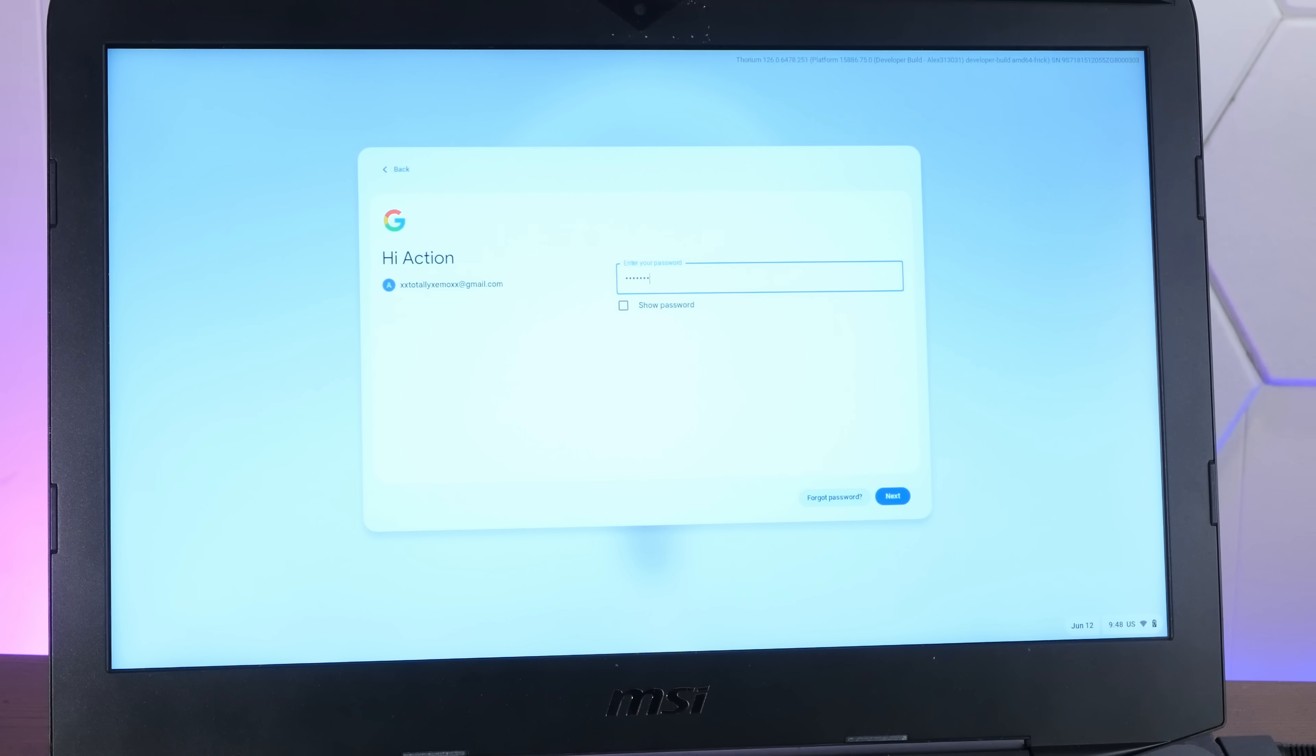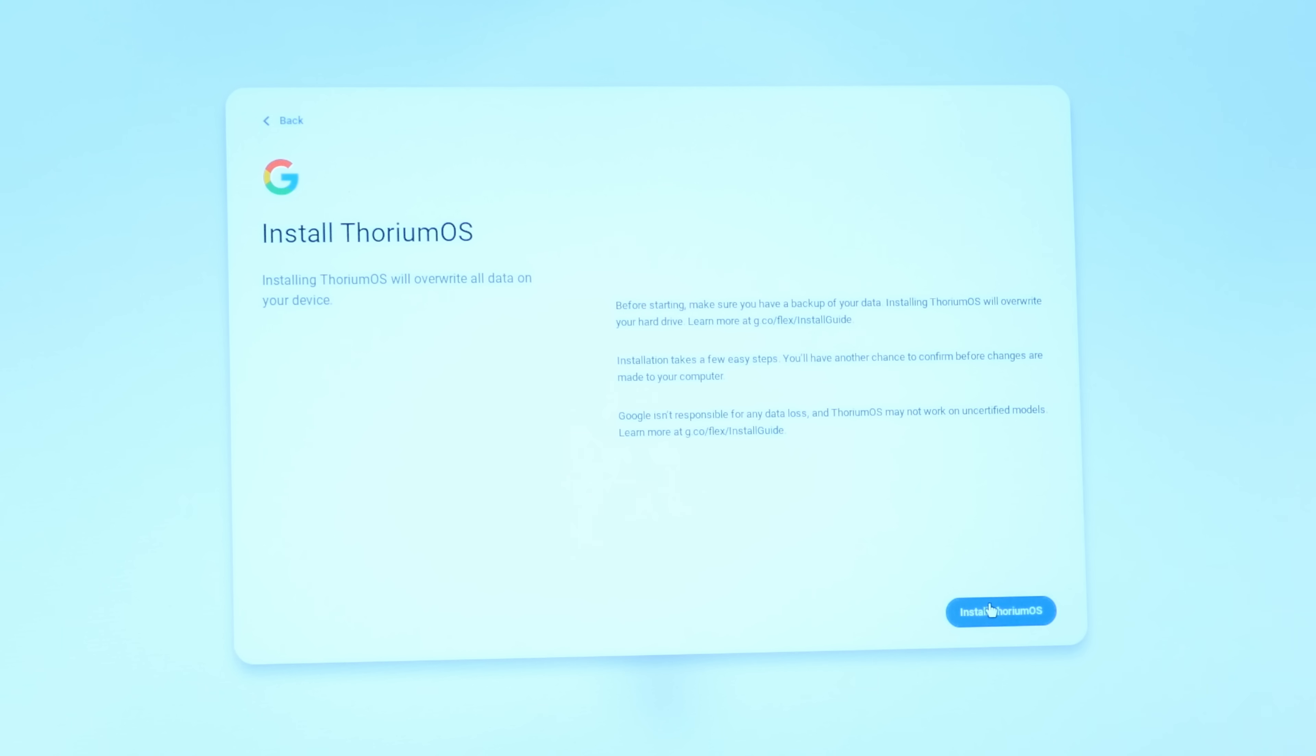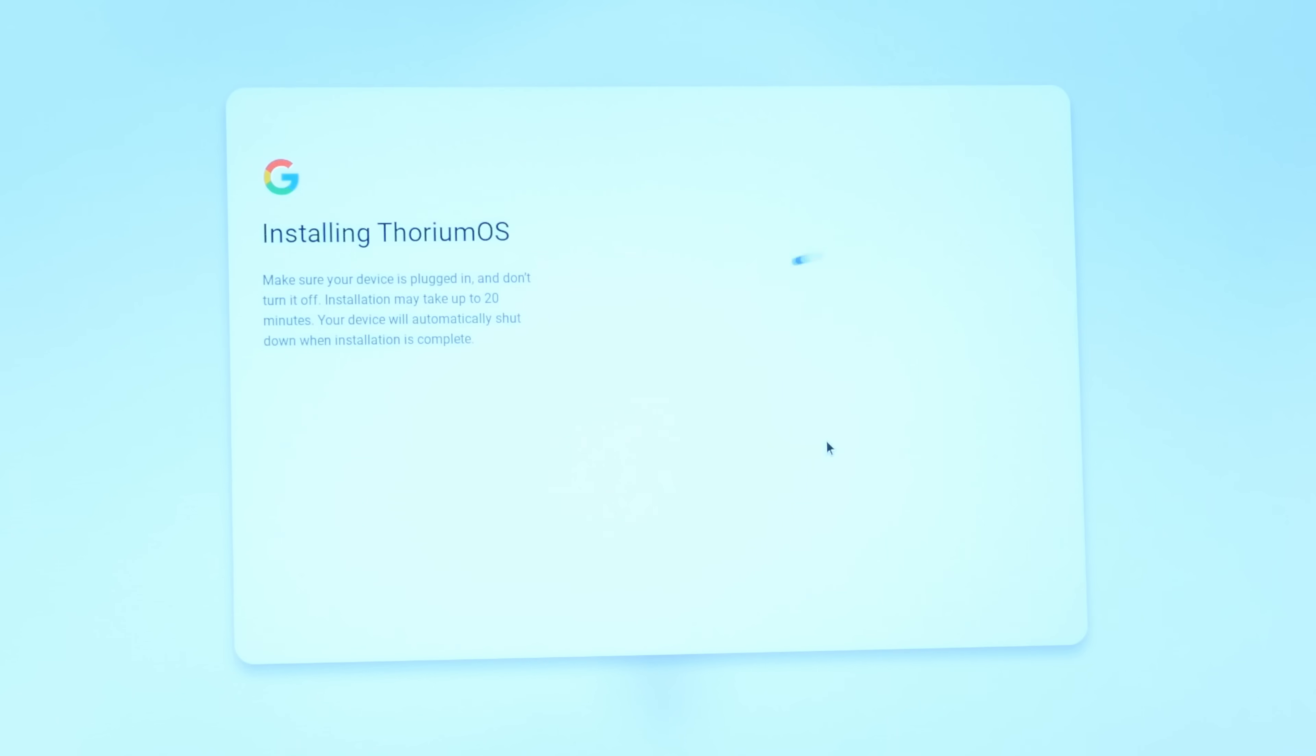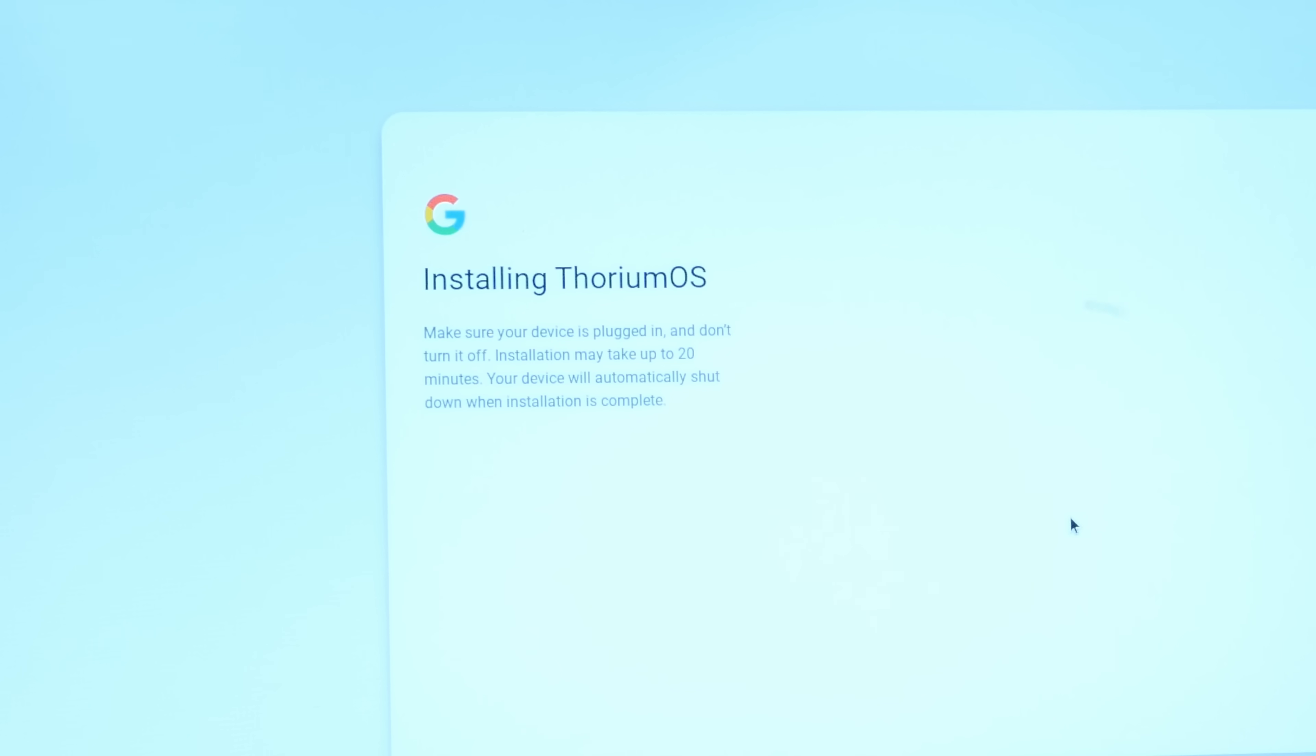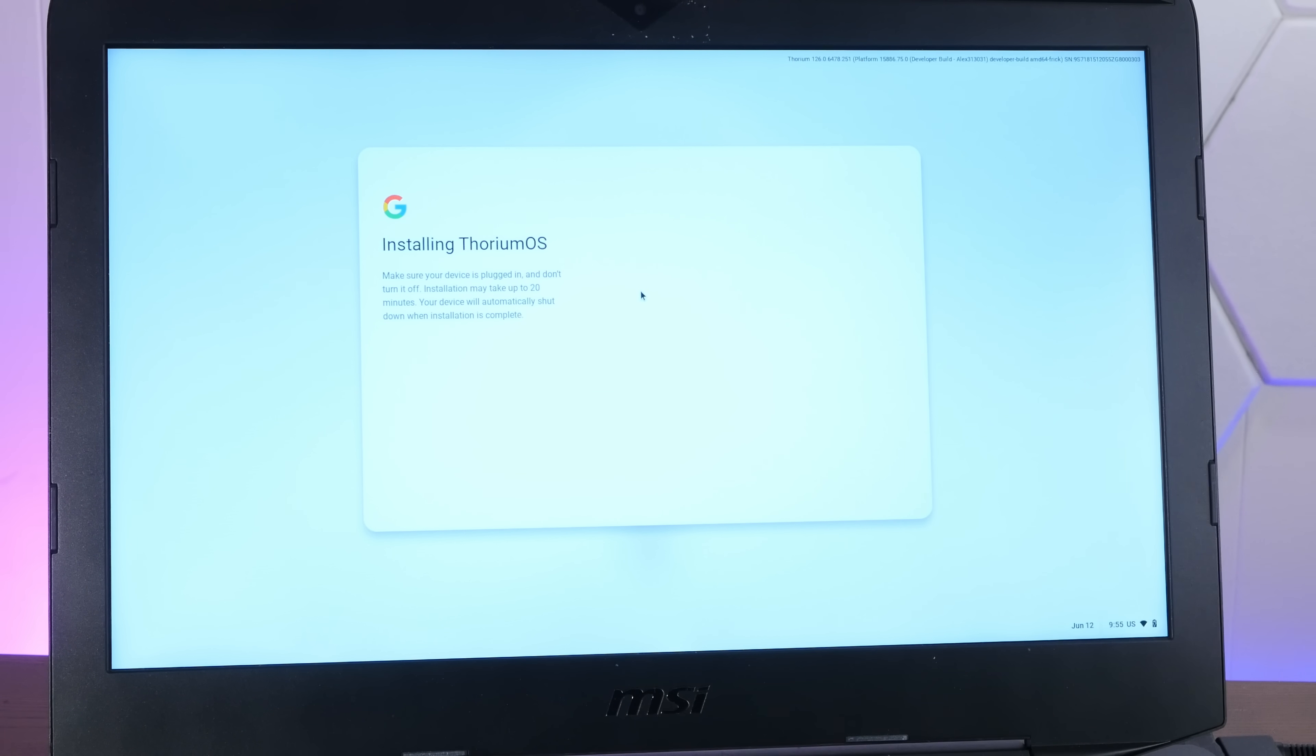And as you all know, my Google account is under xxtotallyxemoxx at gmail.com. A strong and secure password. All right. Install Thorium OS. Backup of my data? I don't think so. Yep. Erase the entire hard drive. You better. Installation can take 20 minutes. I guess we'll just leave it here and hopefully jump cut to when it decides to do something.